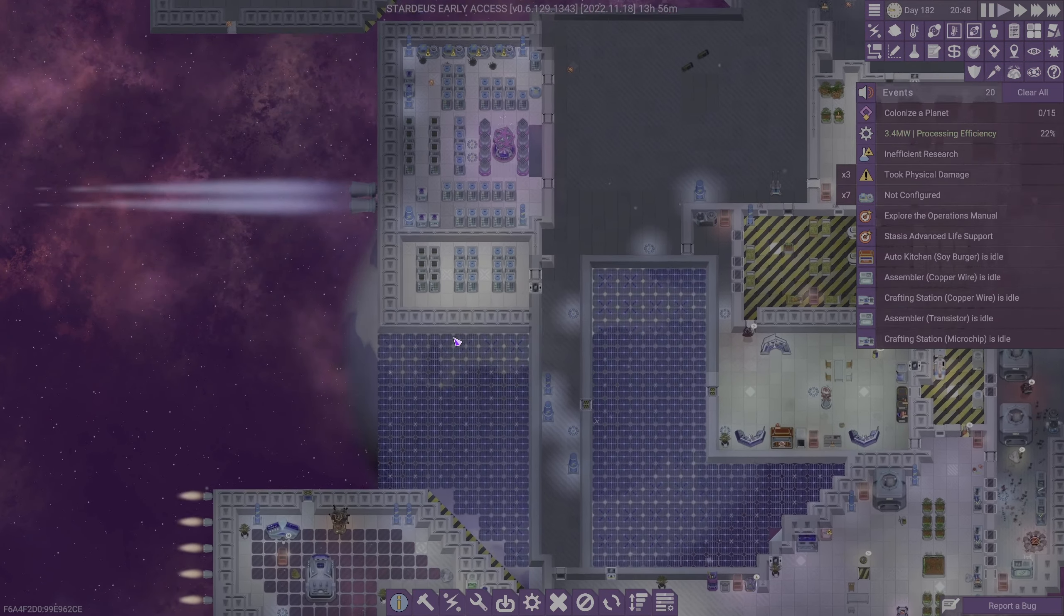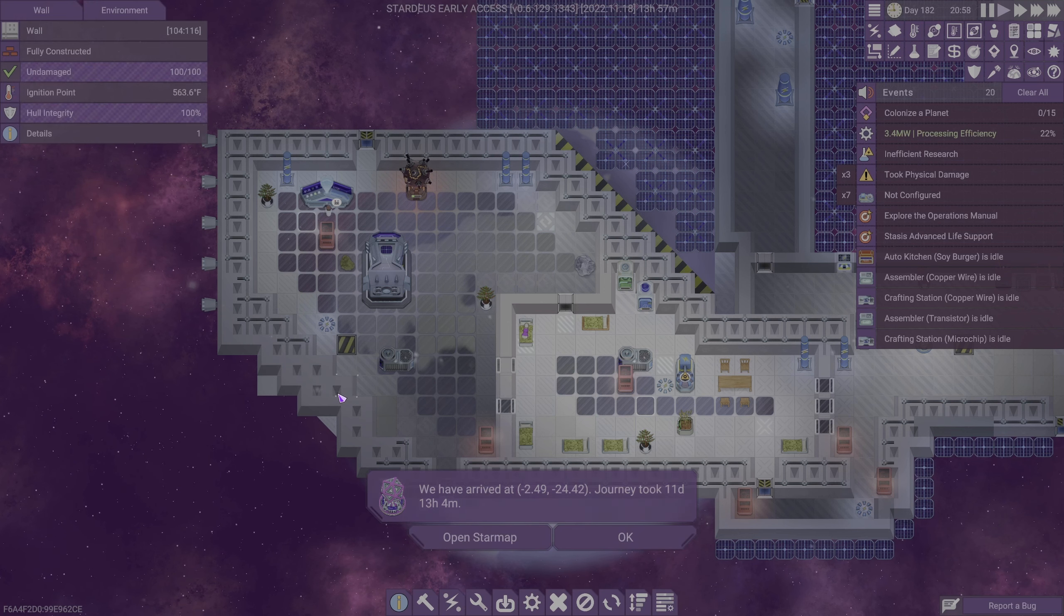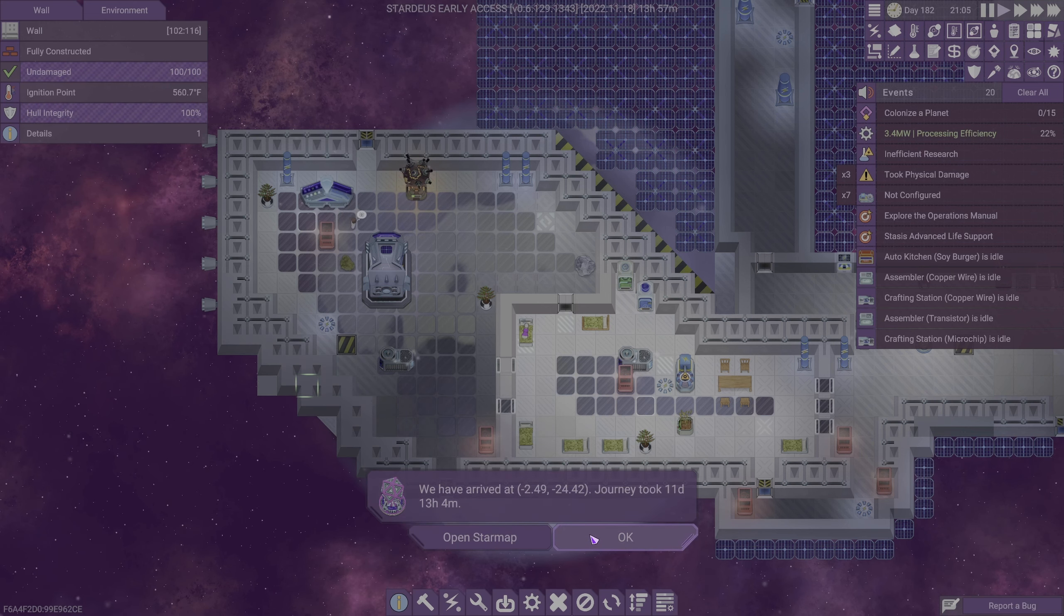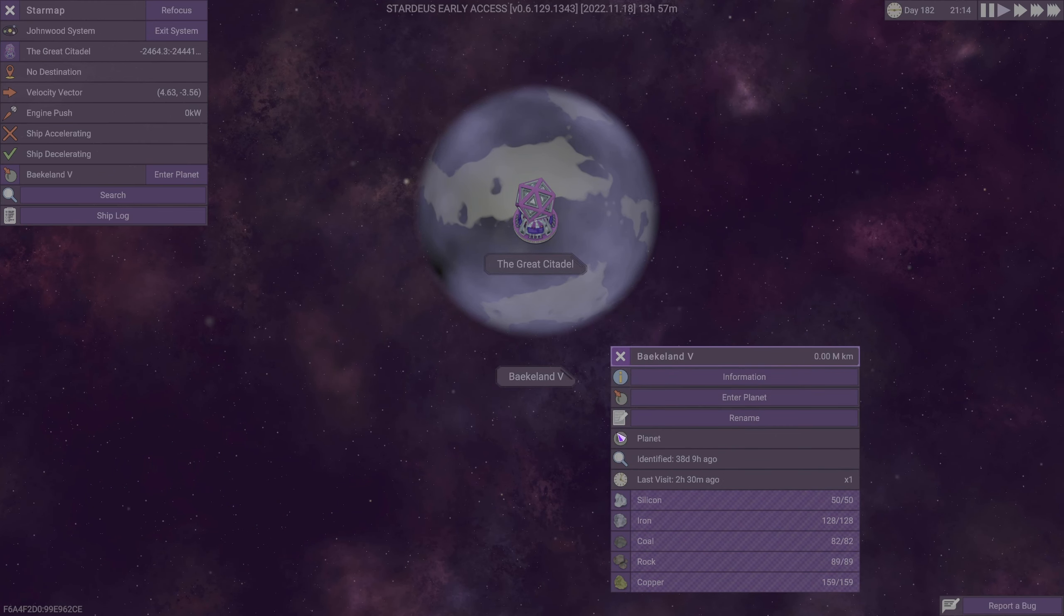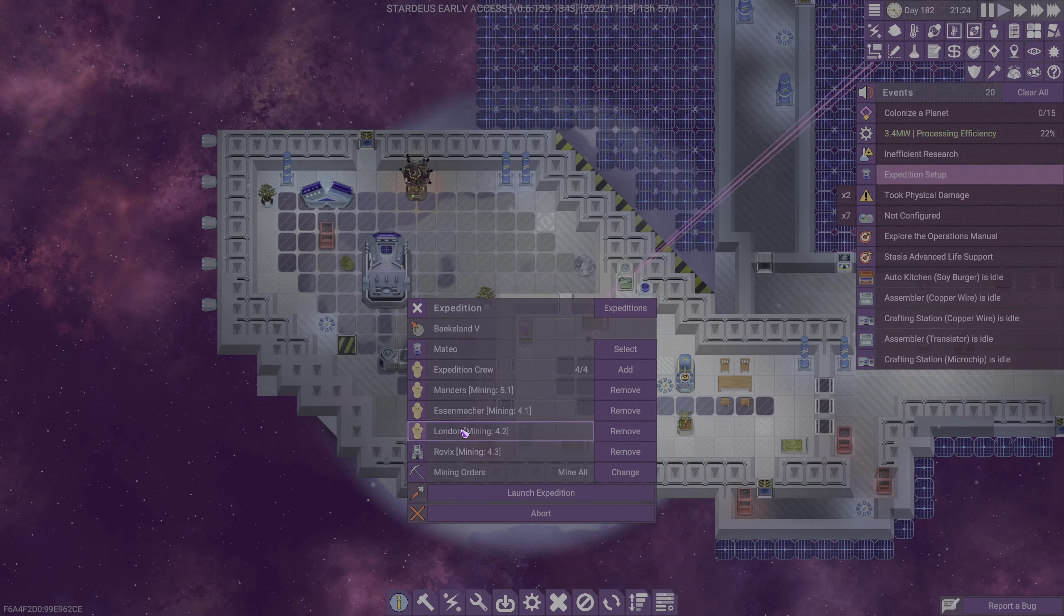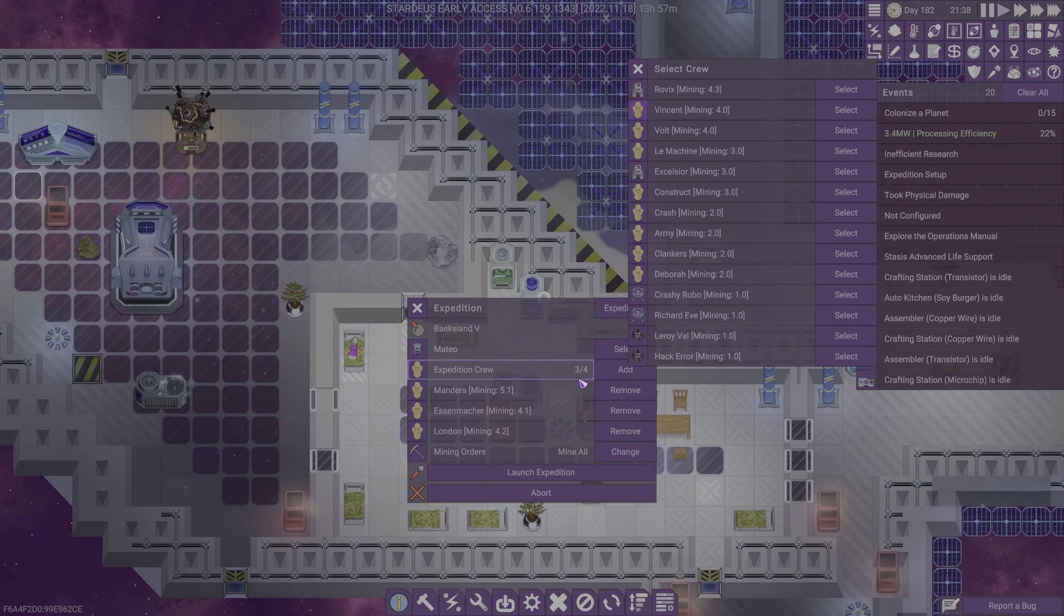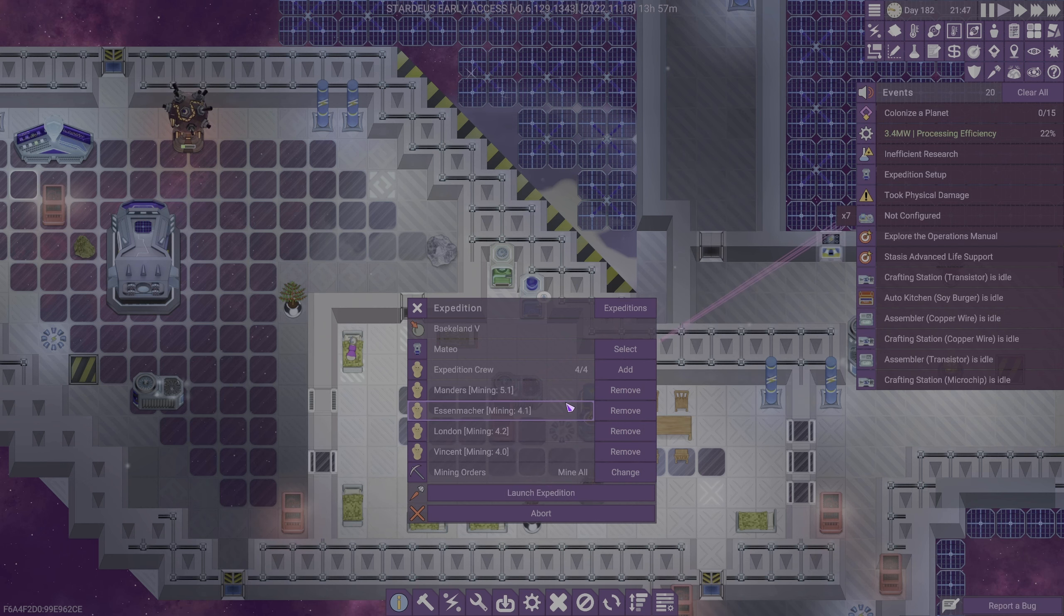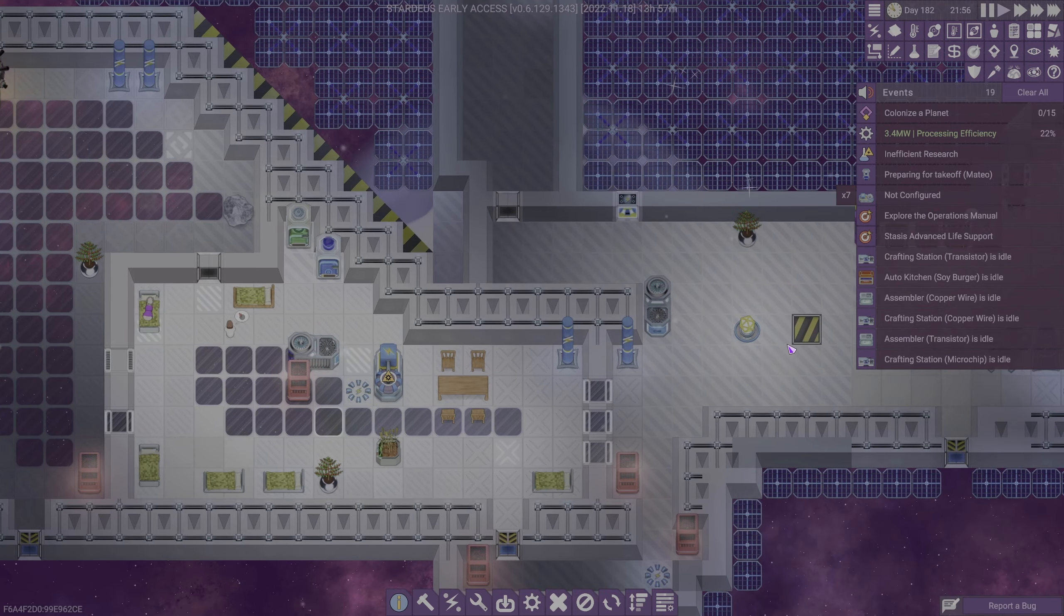We've arrived at our destination of Bakeland 5. We've got Silicon, Iron Coal, Rock, and Copper. We're going to go ahead and enter the planet, and our expedition crew looks like it's primarily humans, and we are going to make it entirely humans. I do not want any of the good, useful robots out and about down there on the planet.